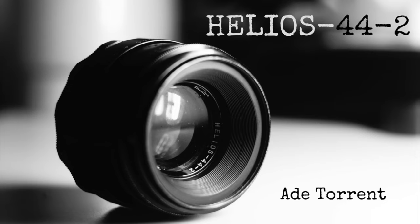Following my reviews of the Zenit E and Zenit 12 XB, I've been asked to talk a little bit more about this wonderful little lens. So here goes.